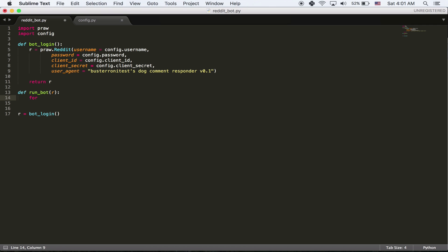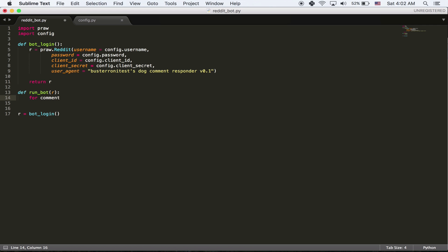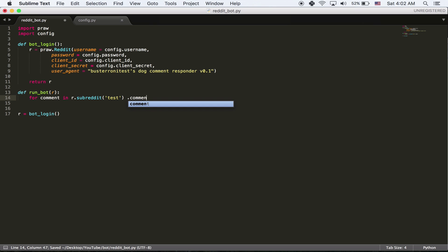We're going to say for comment. And this could be called anything. It could be comment. It could be test. It could be anything. Just comment's an easy way to know what it is. In r dot subreddit. So now we're getting the subreddit of whatever we want. I'm going to do test. And there's no slash r here. It's just the name of the subreddit. Dot comments. And we're going to set the limit equal to 25 so we're not doing too many comments at once.